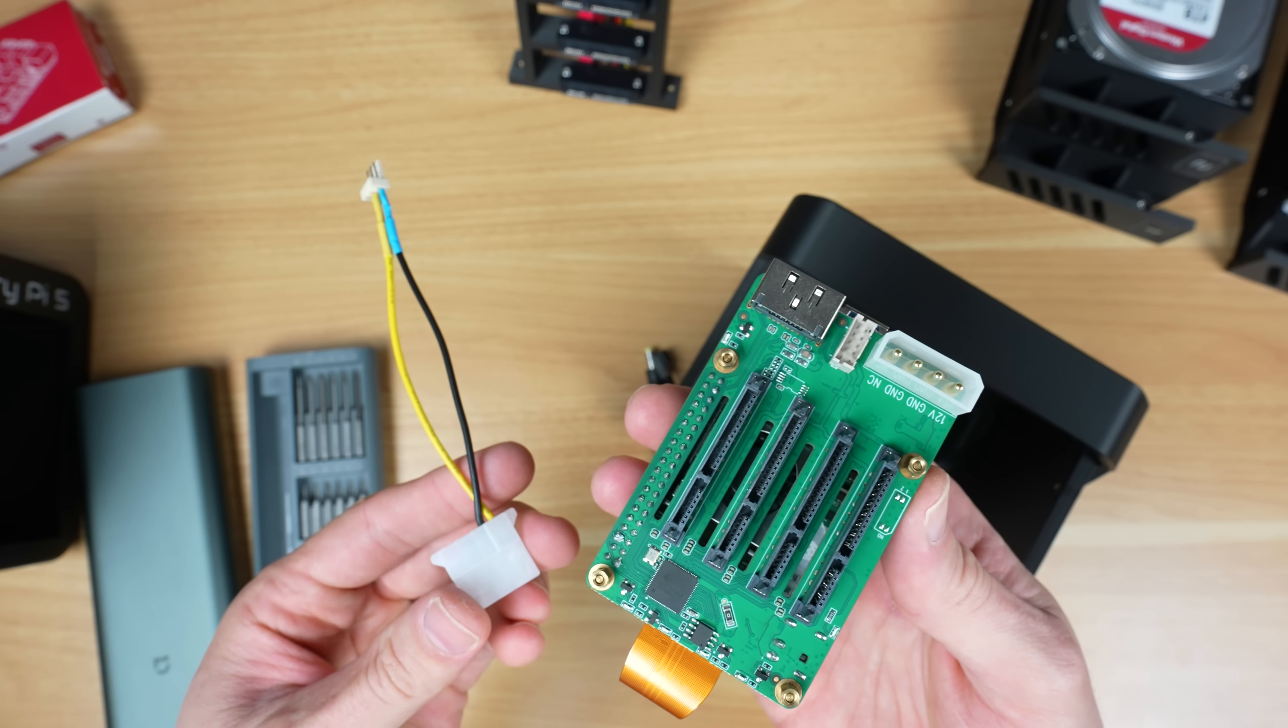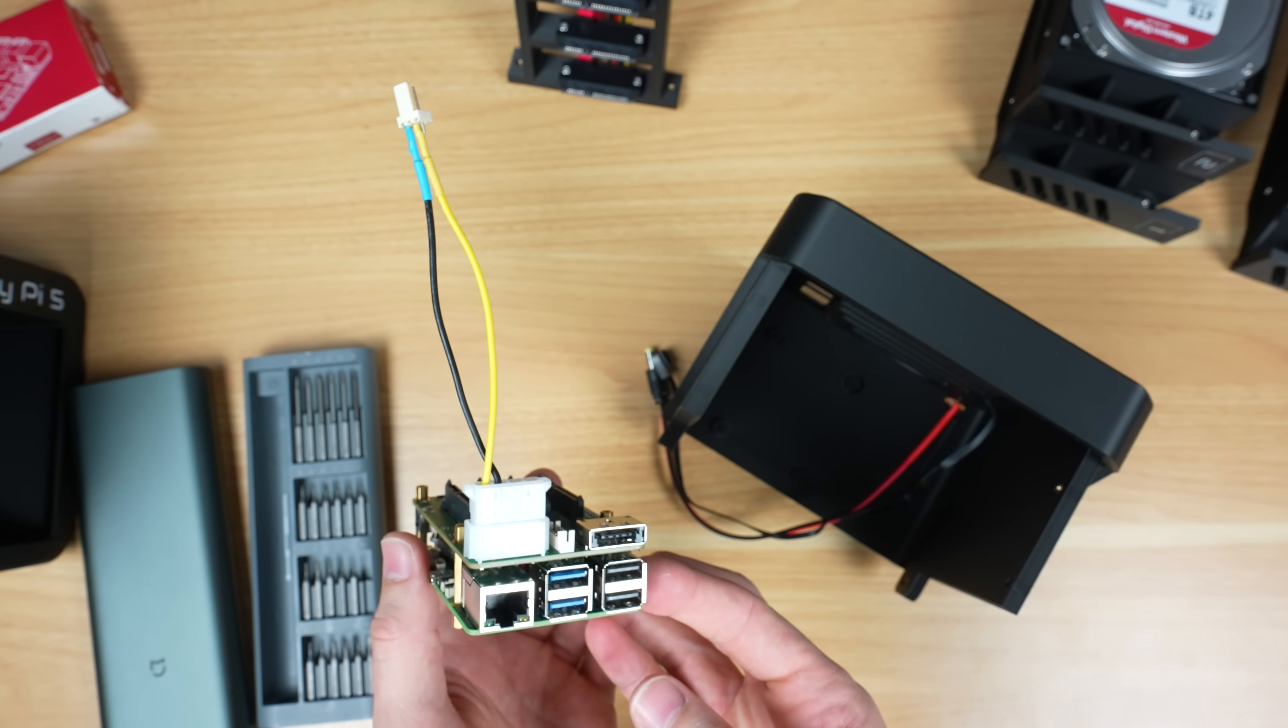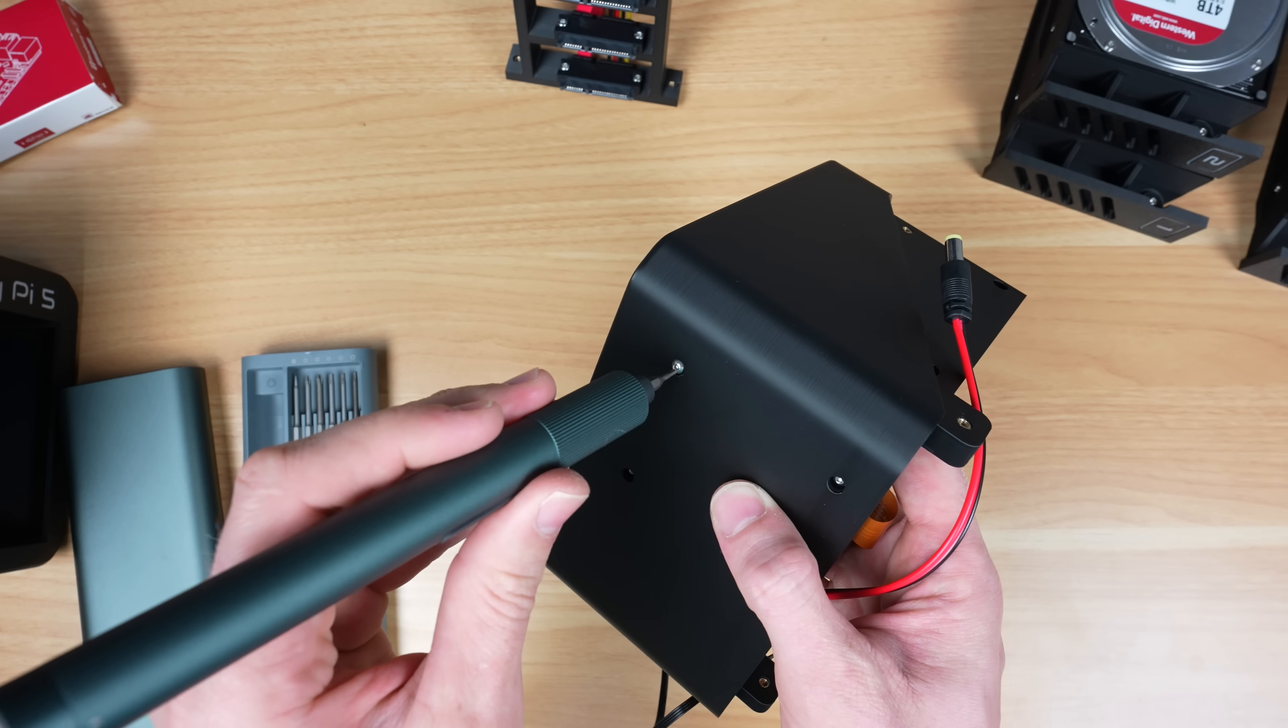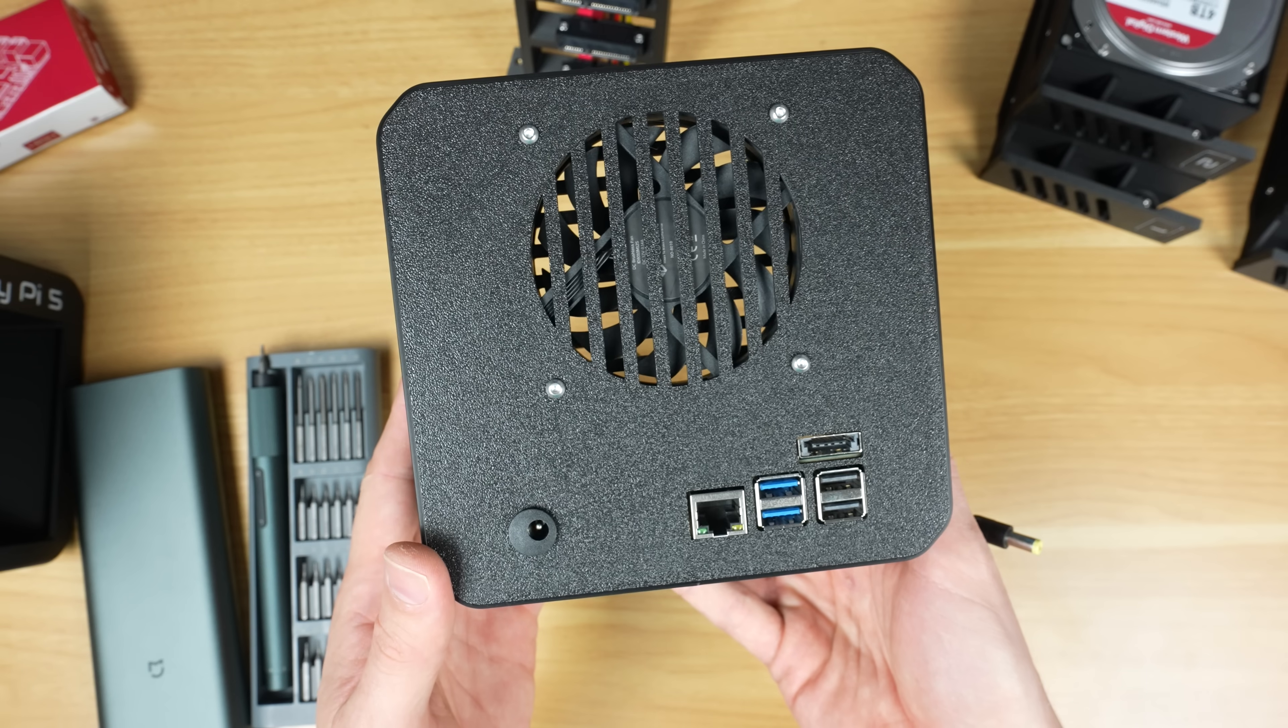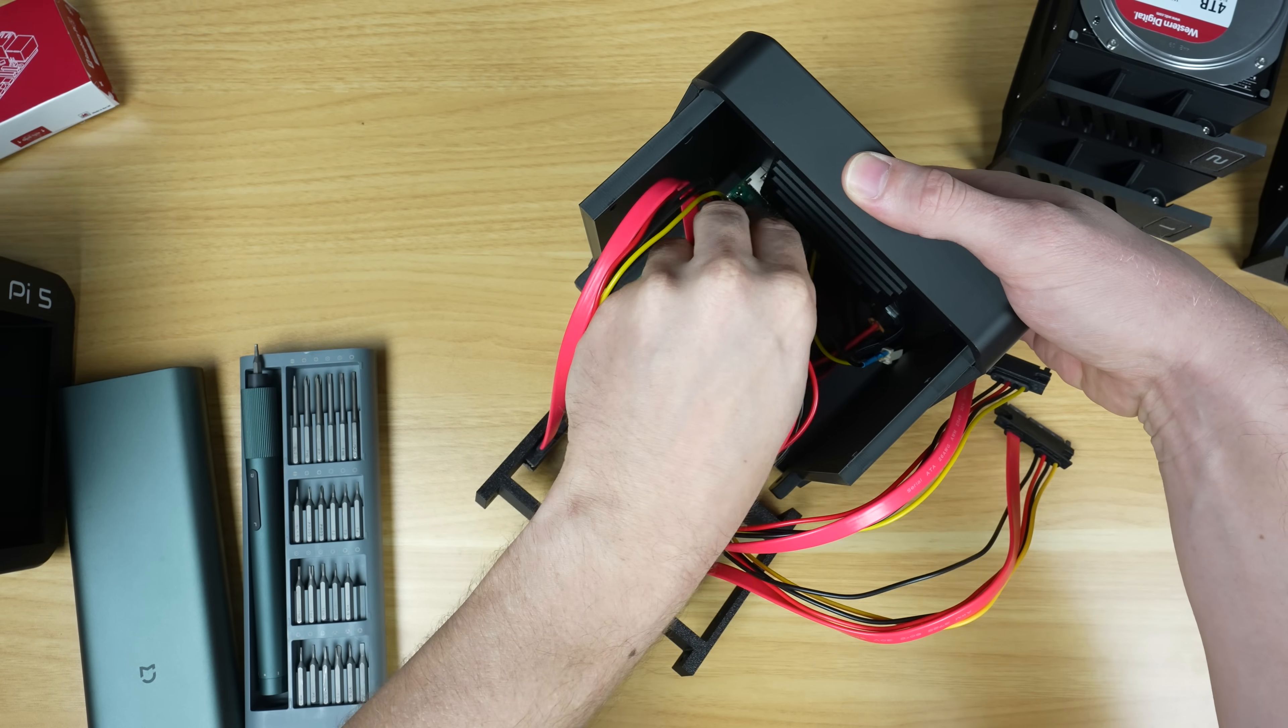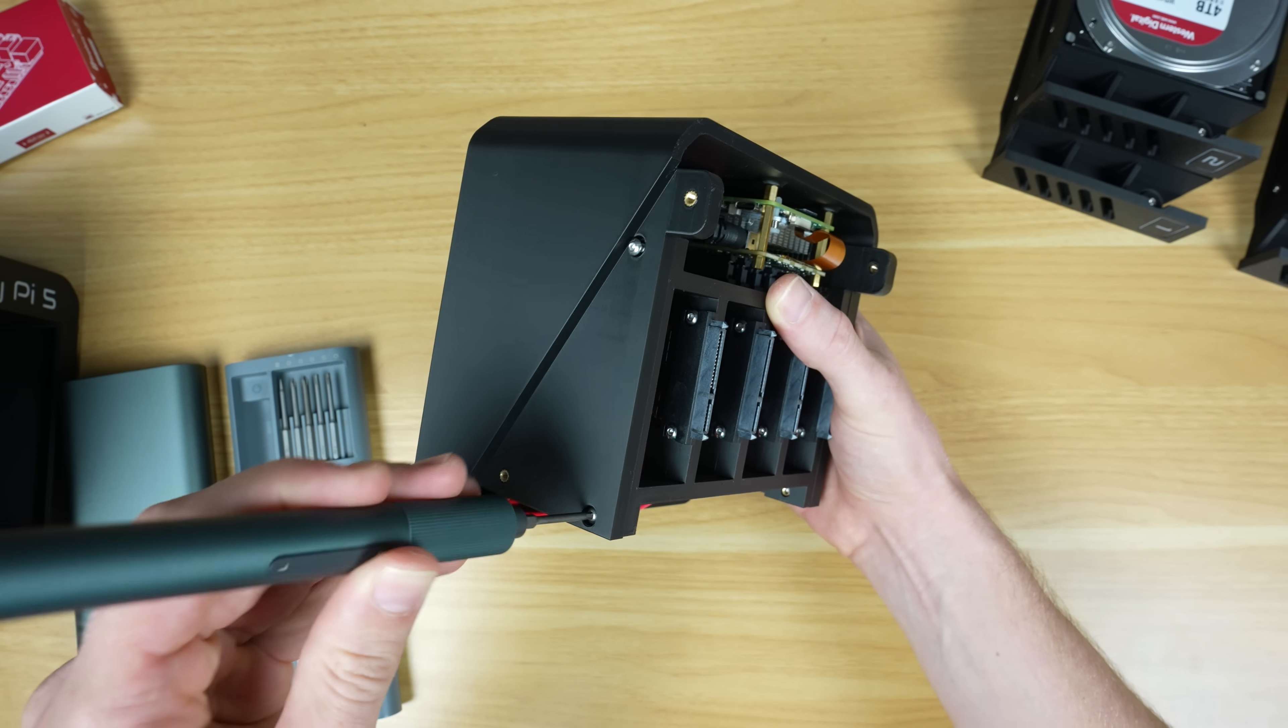I'm powering the fan from the Molex connector on the hat, and we'll need to plug in this power cable before installing the stack because there isn't enough clearance under the fan to plug it in afterwards. We can then install the stack in the back enclosure half, and it's held in place in the bottom with some M2.5 screws. Next plug in the fan and power cable. And then we can plug in the SATA cables. The cable holder can then be installed in the enclosure, and is secured with four M3x8mm screws.